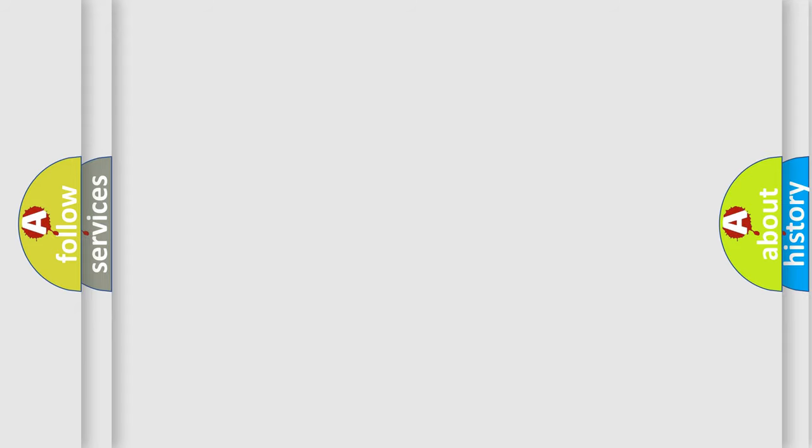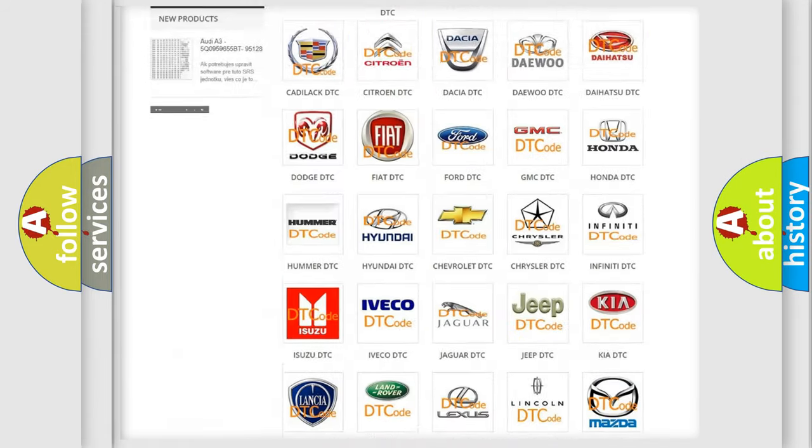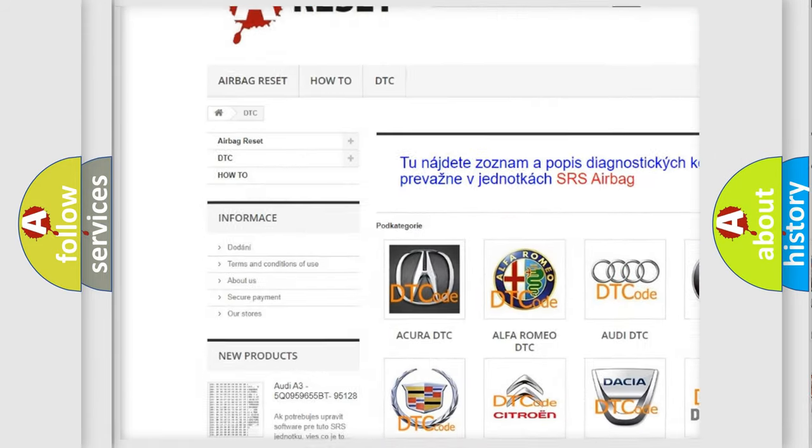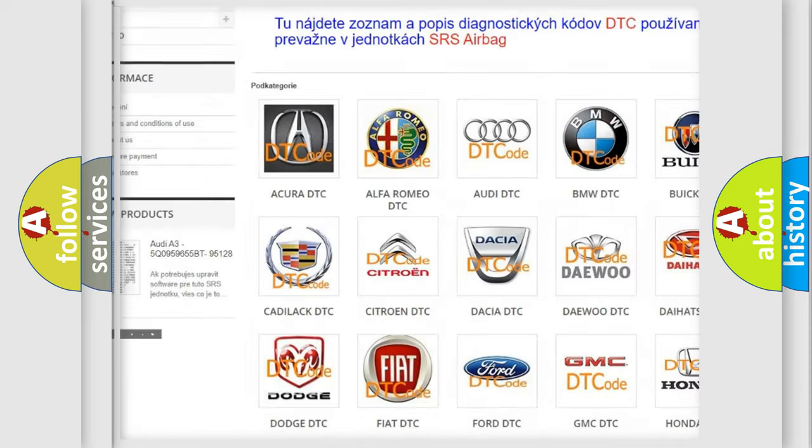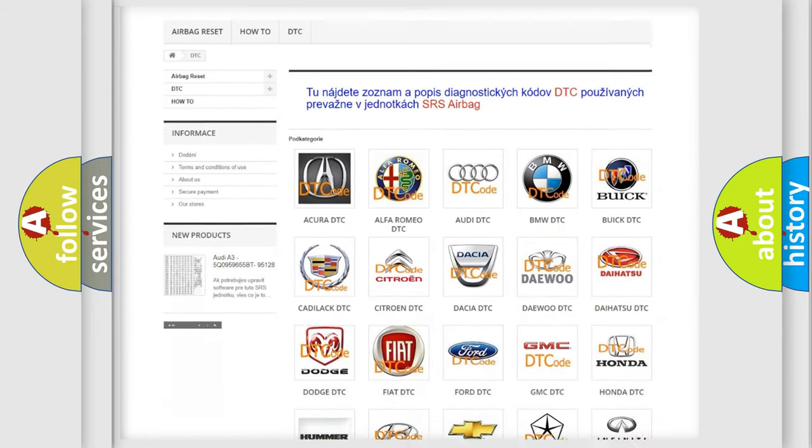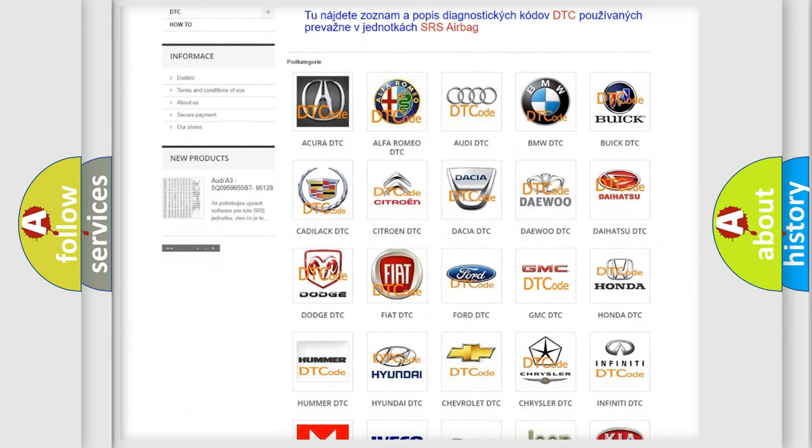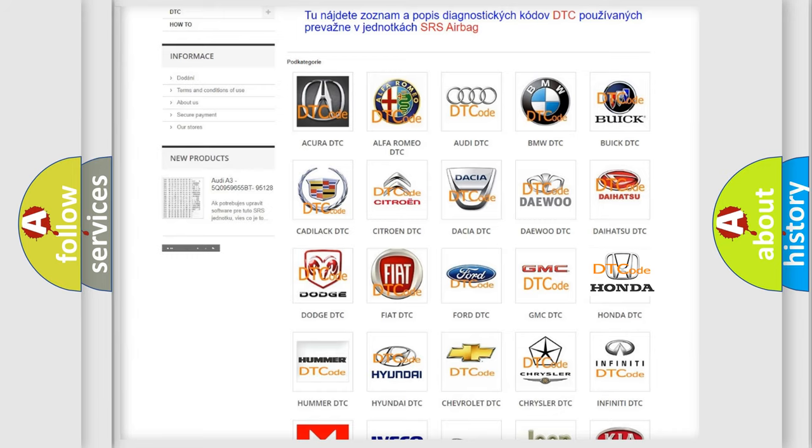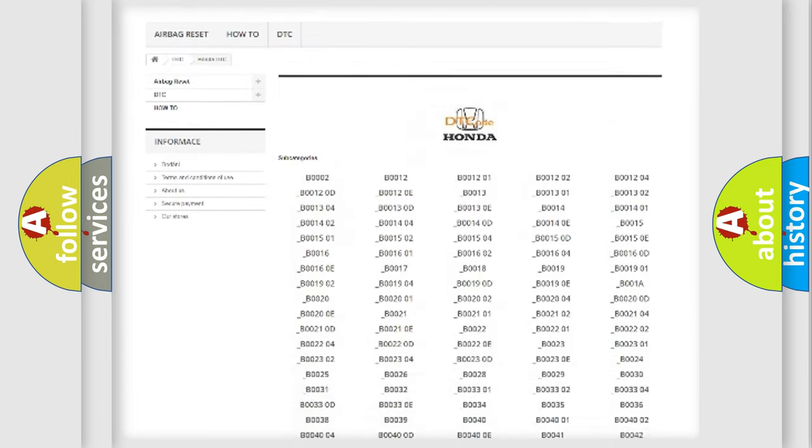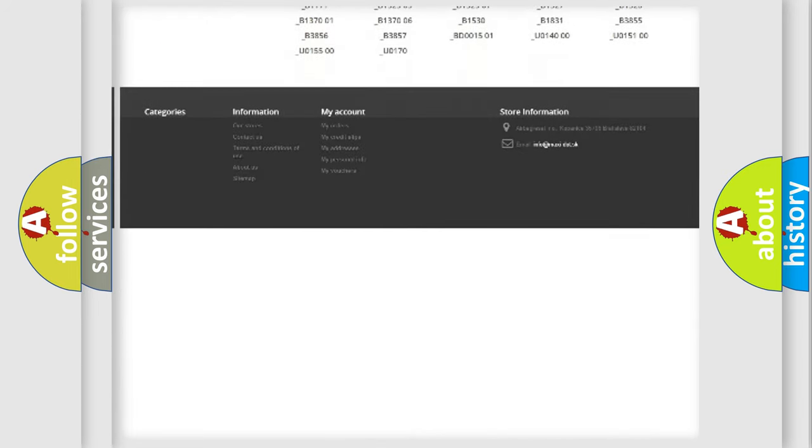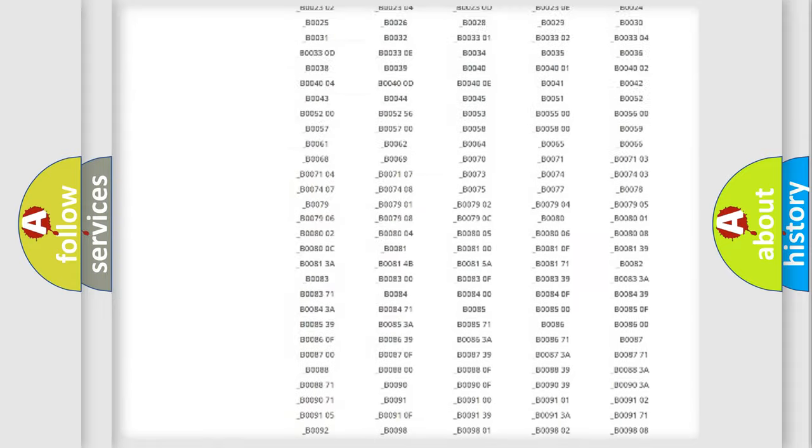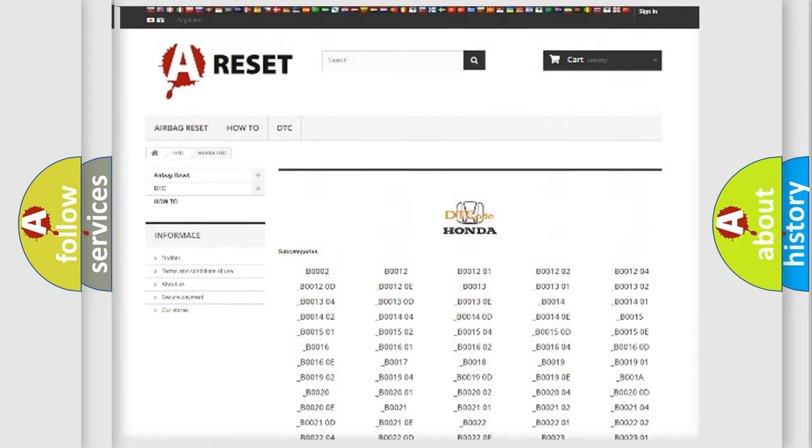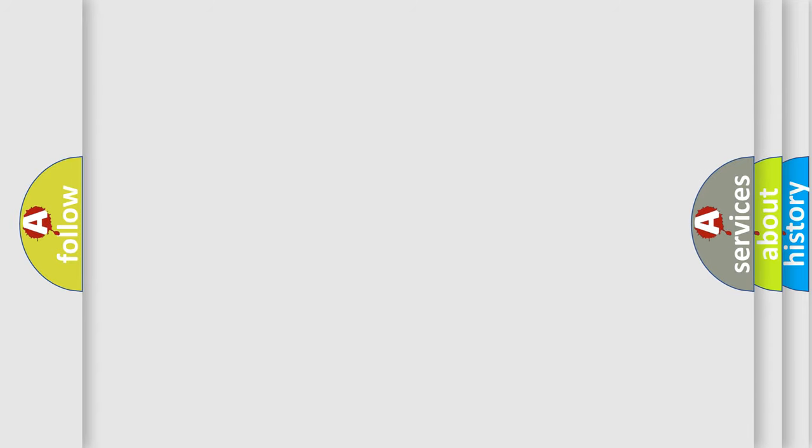Our website airbagreset.sk produces useful videos for you. You do not have to go through the OBD2 protocol anymore to know how to troubleshoot any car breakdown. You will find all the diagnostic codes that can be diagnosed in Honda vehicles, and many other useful things. The following demonstration will help you look into the world of software for car control units.